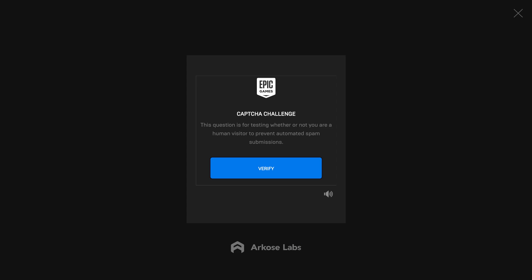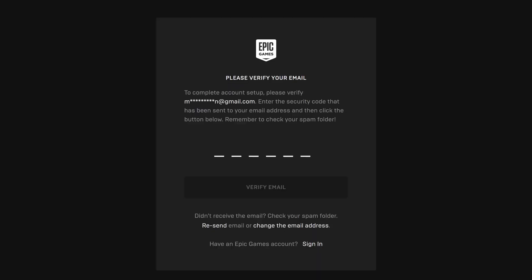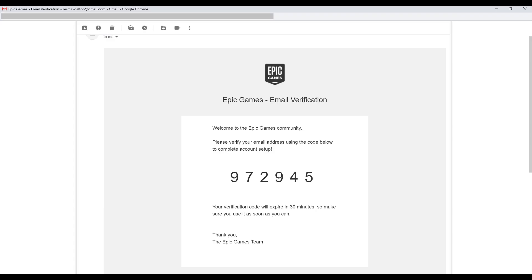Complete the CAPTCHA challenge if you're presented with one. You'll eventually land on a screen asking you to verify your email. Step 5. Access your email account, open the email verification message from Epic Games, and locate the verification code.